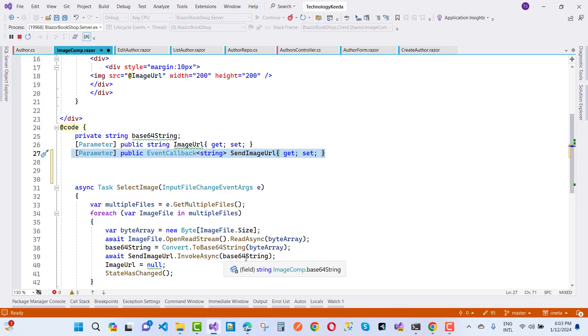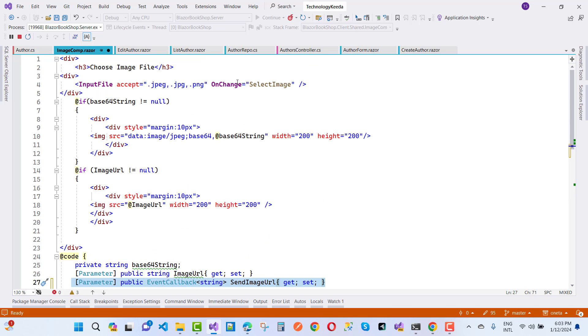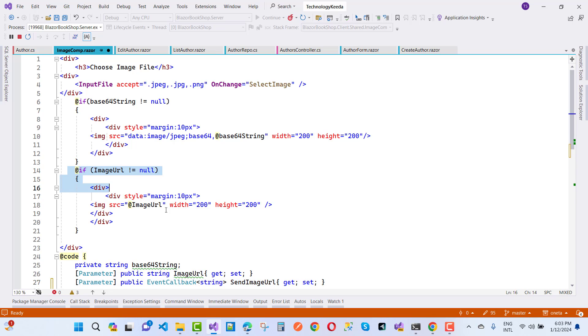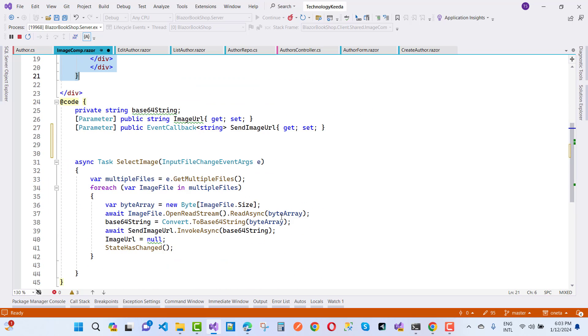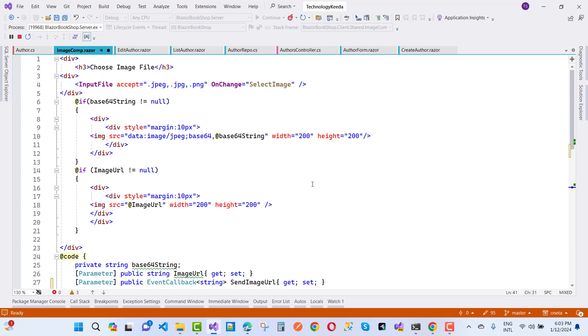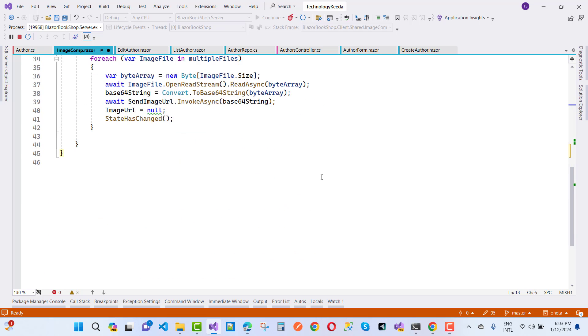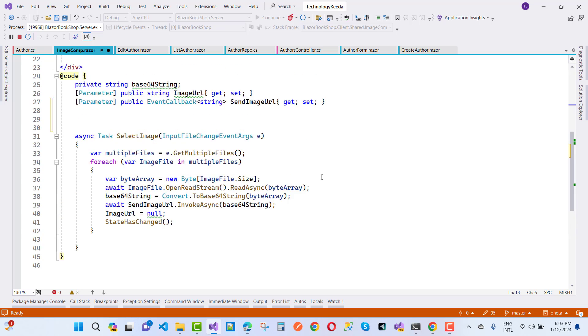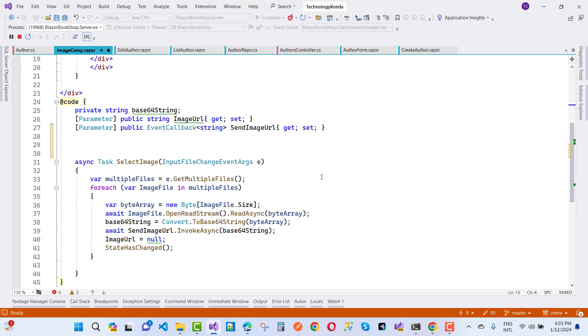After that, here we have an ImageUrl from the parent component in the edit scenario, so that image will be displayed. After sending the base64 image, that ImageUrl will be null and StateHasChanged is called. Now your image will be displayed if you select or choose the file from this one. That is the component to use.